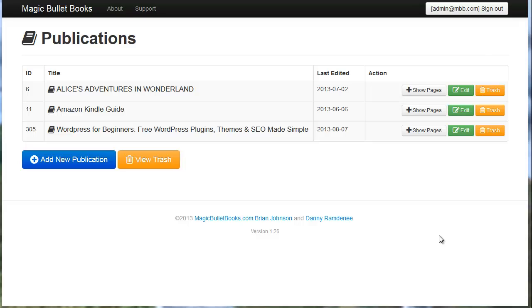Hey, it's Brian G. Johnson. I want to show you how easy it is to create a perfectly formatted book for the Kindle platform quickly and easily. Magic Bullet Books will save you tons of time and anguish and frustration.